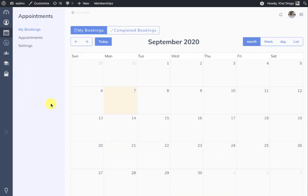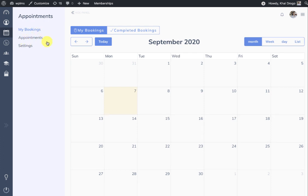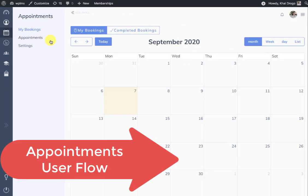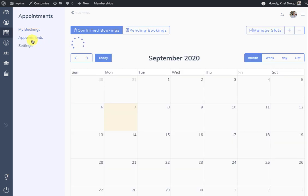In the appointments tab there are three sub-tabs: My Bookings, Appointments, and Settings. My Bookings is for the student; Appointments and Settings is for the instructor. The terminology used is that a student will book an appointment from the instructor.